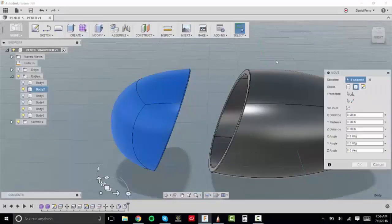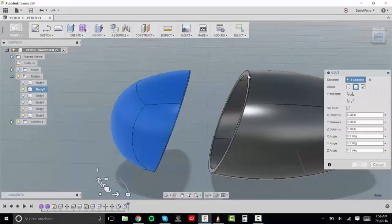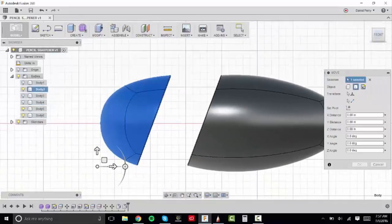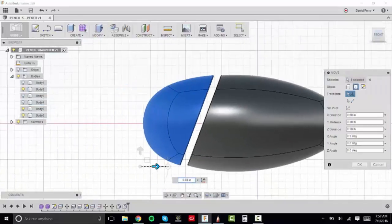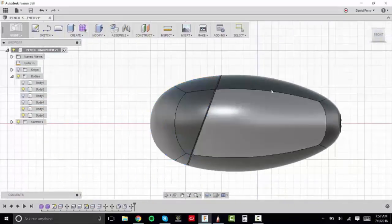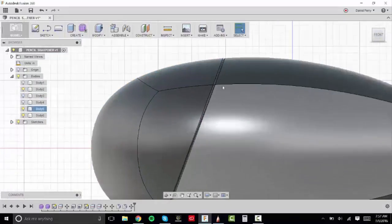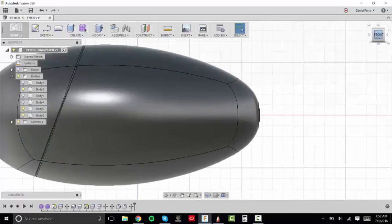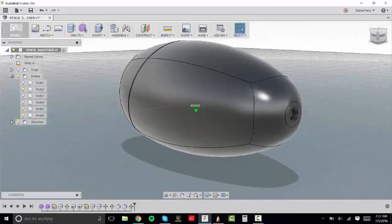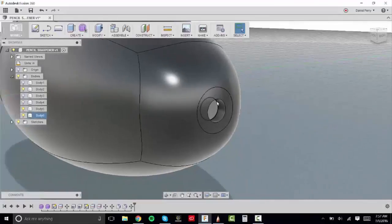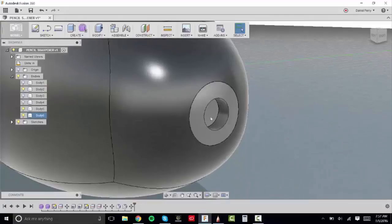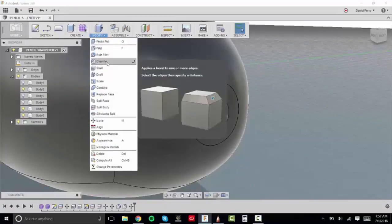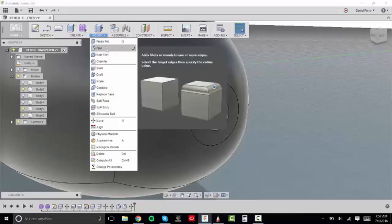And so I'm going to move body 2 back so it lines up with body 4. And you can see that the part line is now pretty prominent in there. And so now there's another command called chamfer. Fillet adds a radius. Chamfer adds an angled cut to your edge.